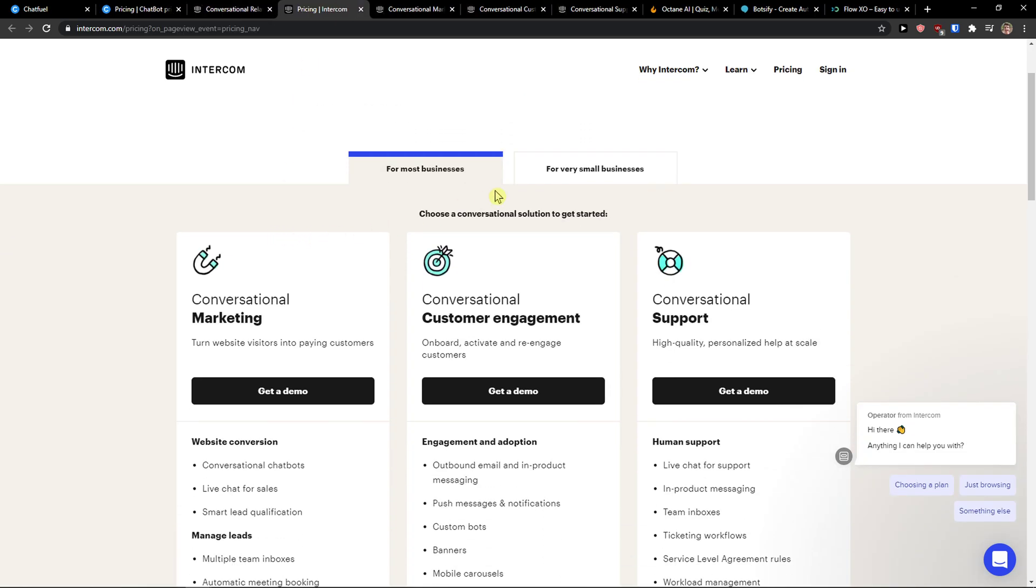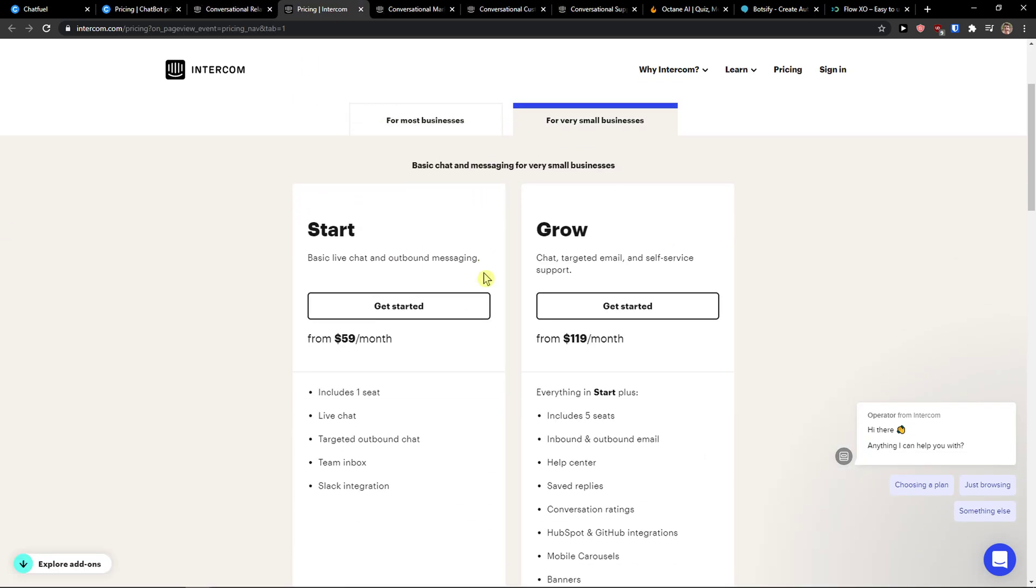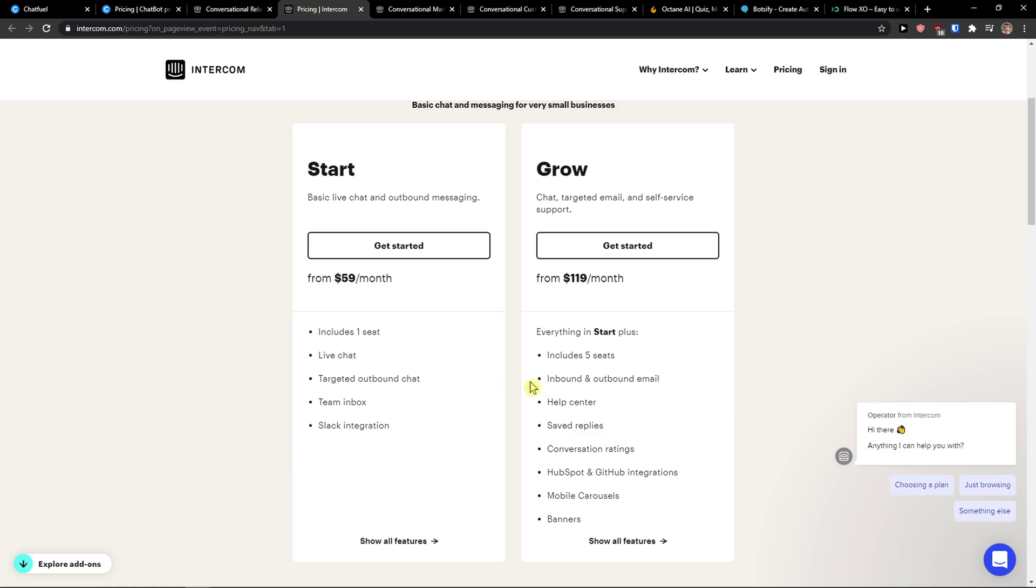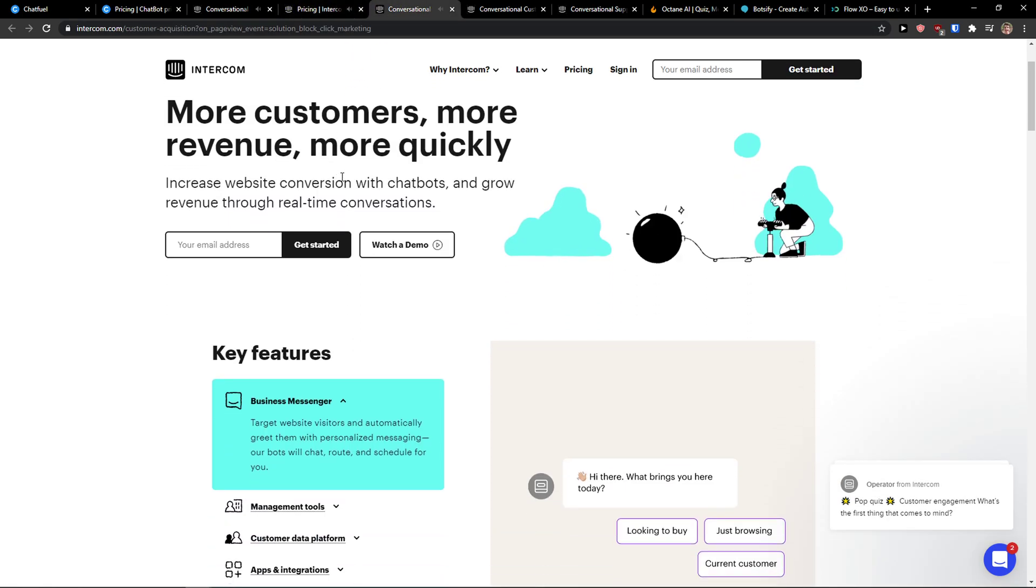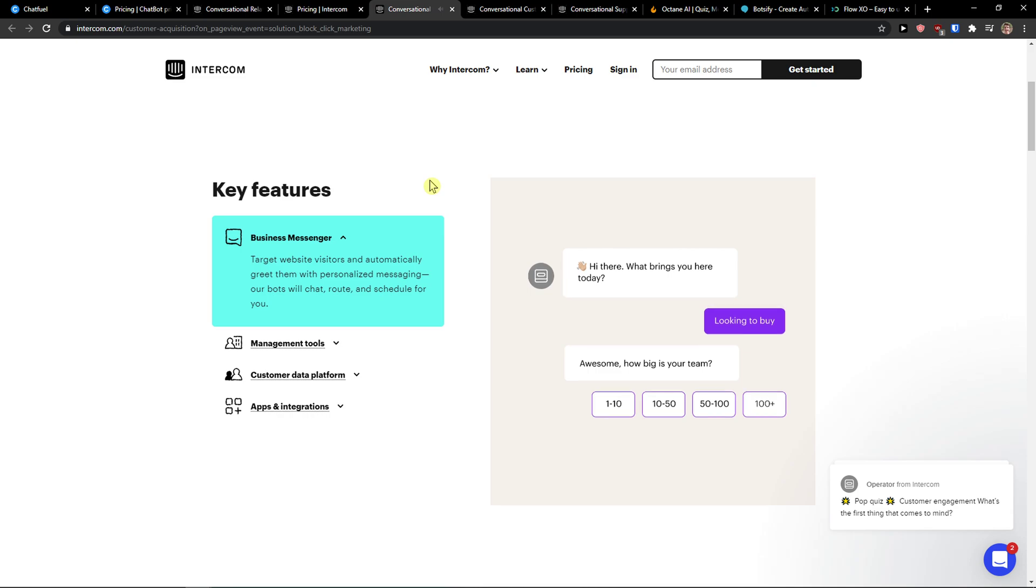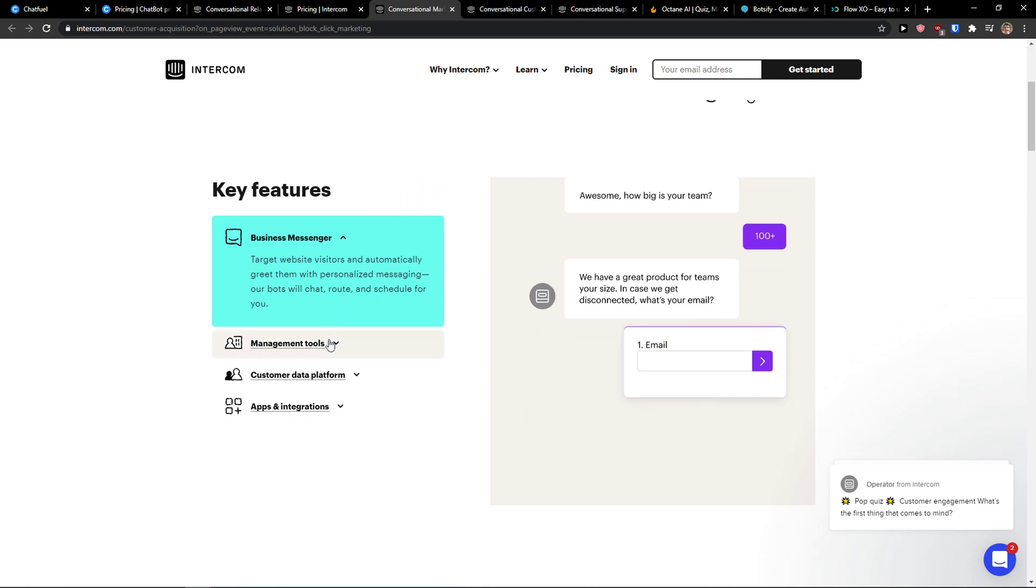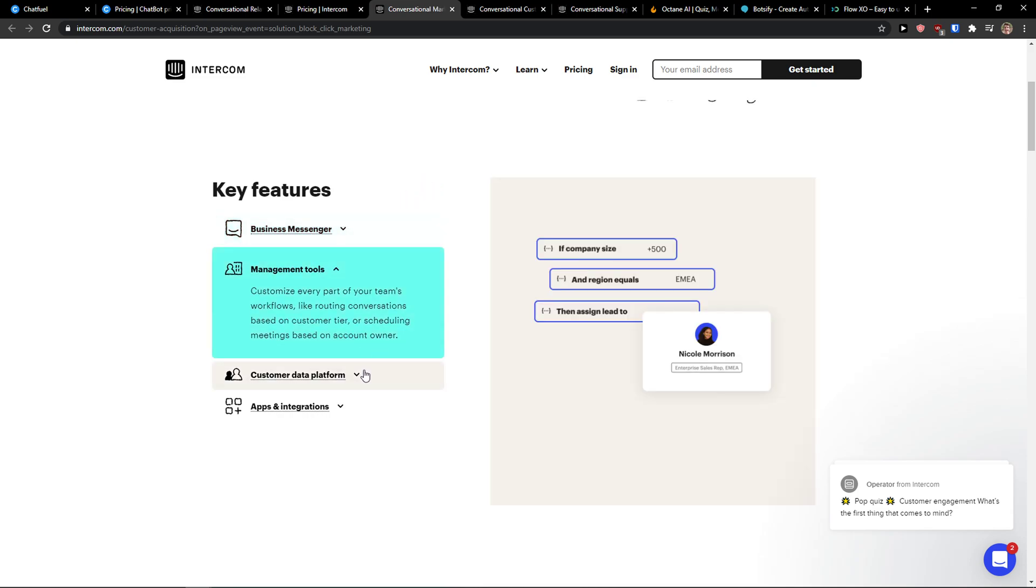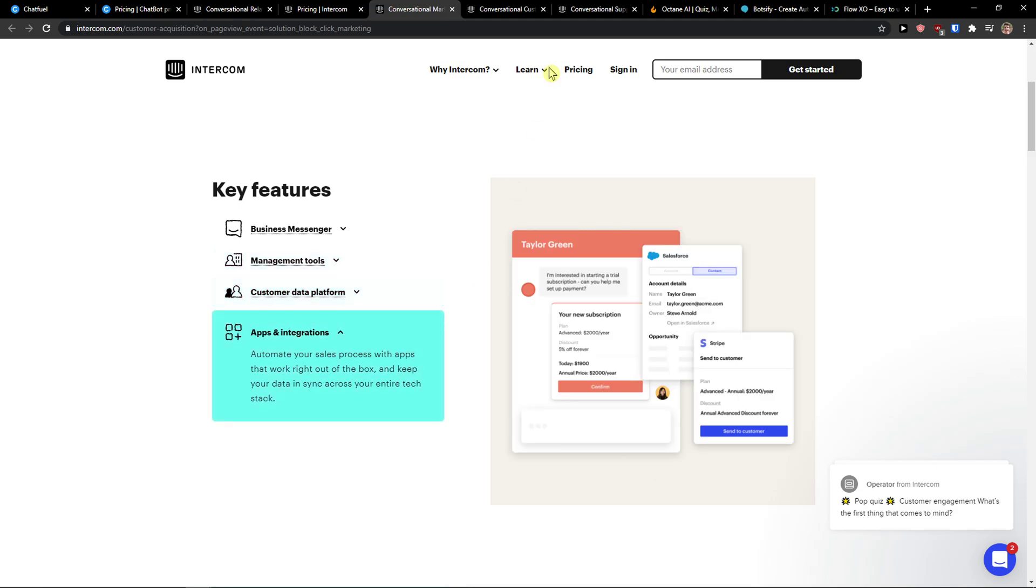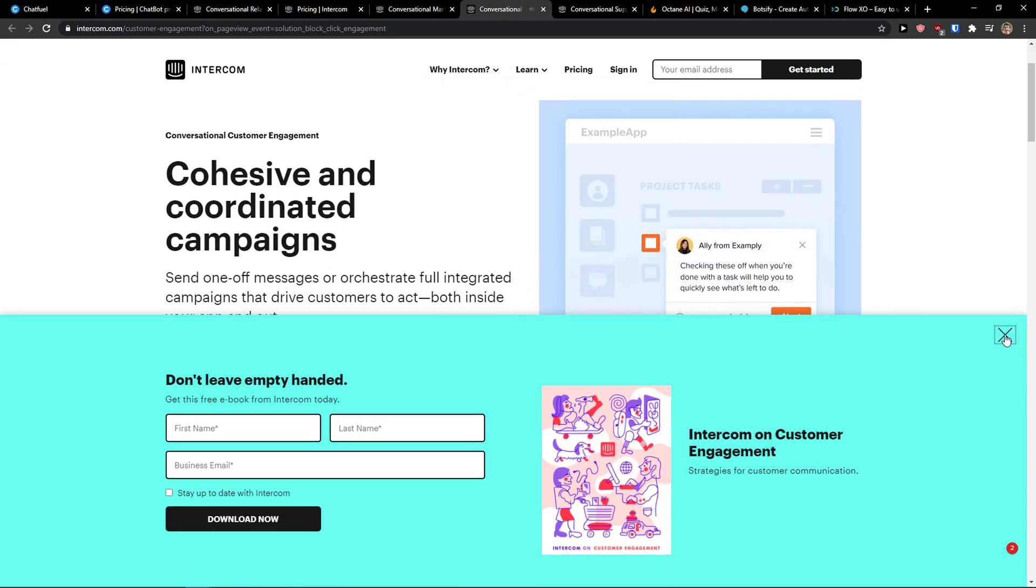You get conversion, support, engagement, and marketing. When you come here to the pricing, for small businesses it's kind of expensive compared to Chatfuel, from $59 a month or Grow at $119 a month. You see here five seats, live chat, etc. This is something that I really recommend to test out, but it depends if you need a really complex tool.